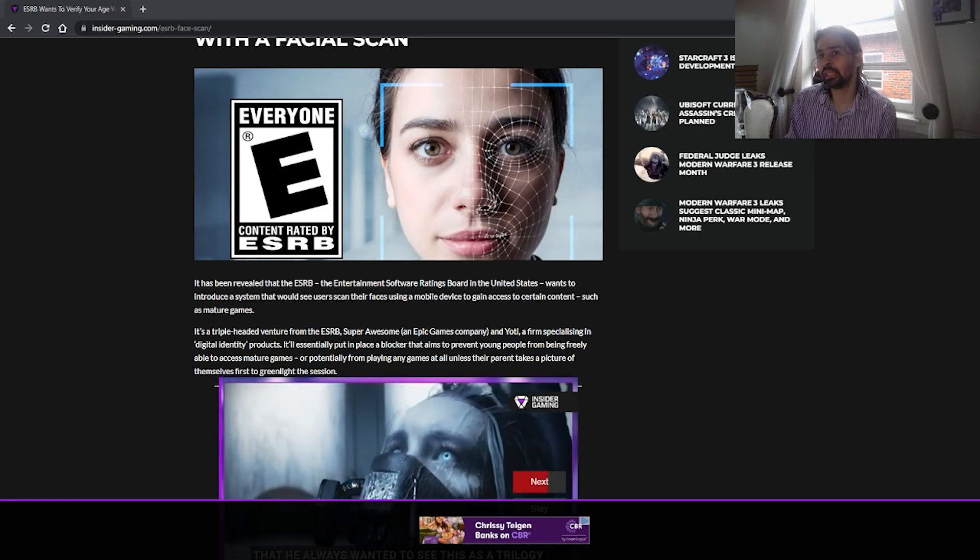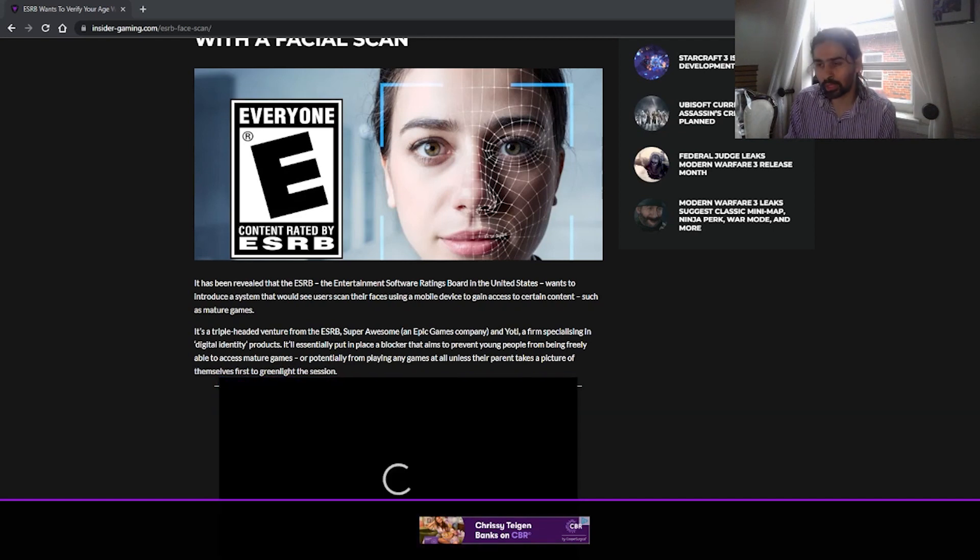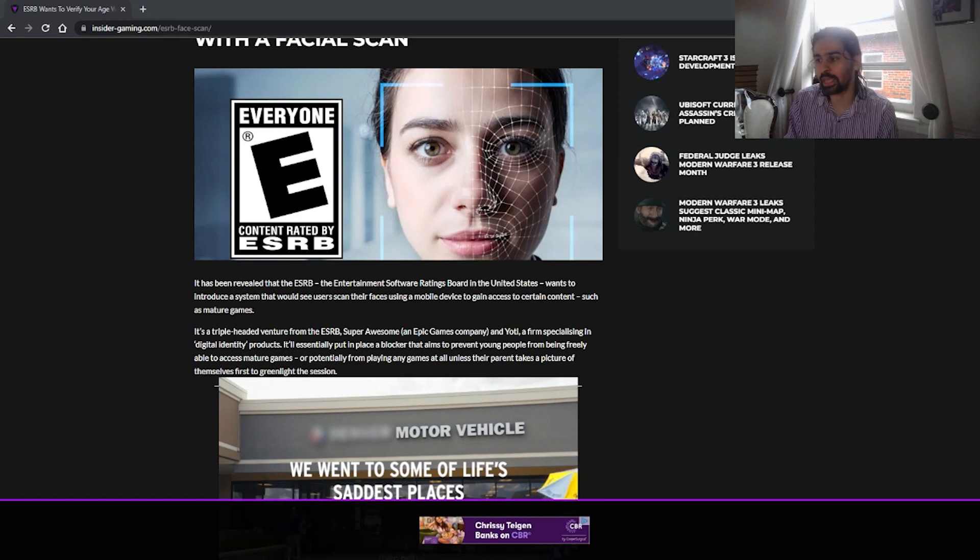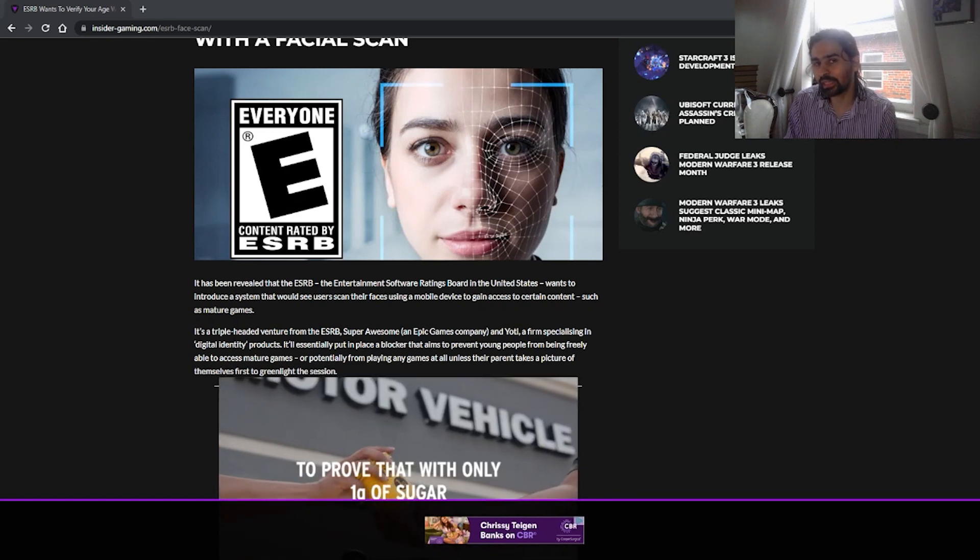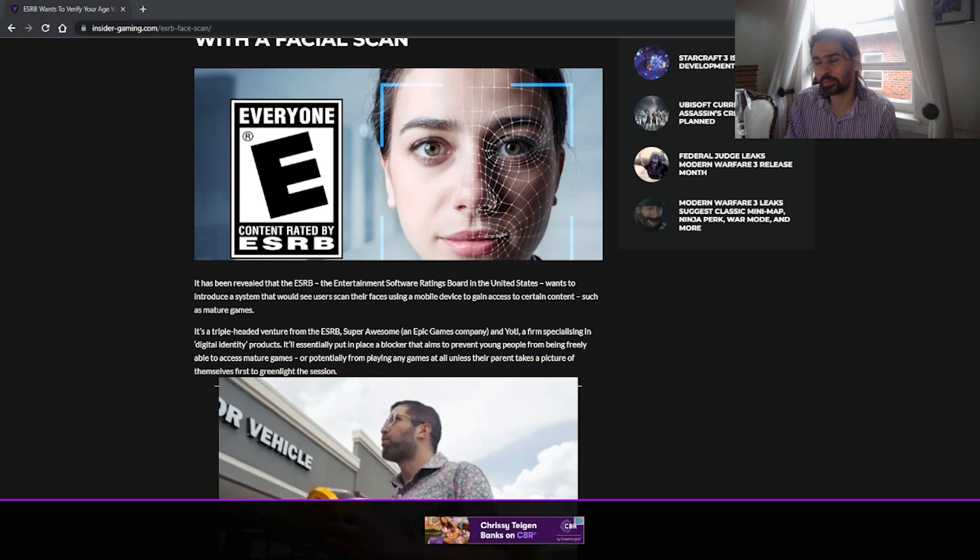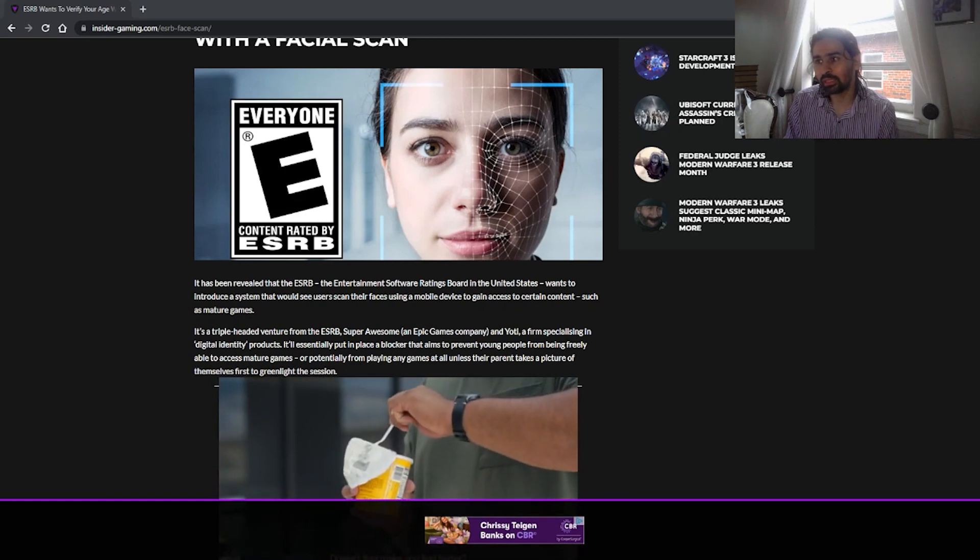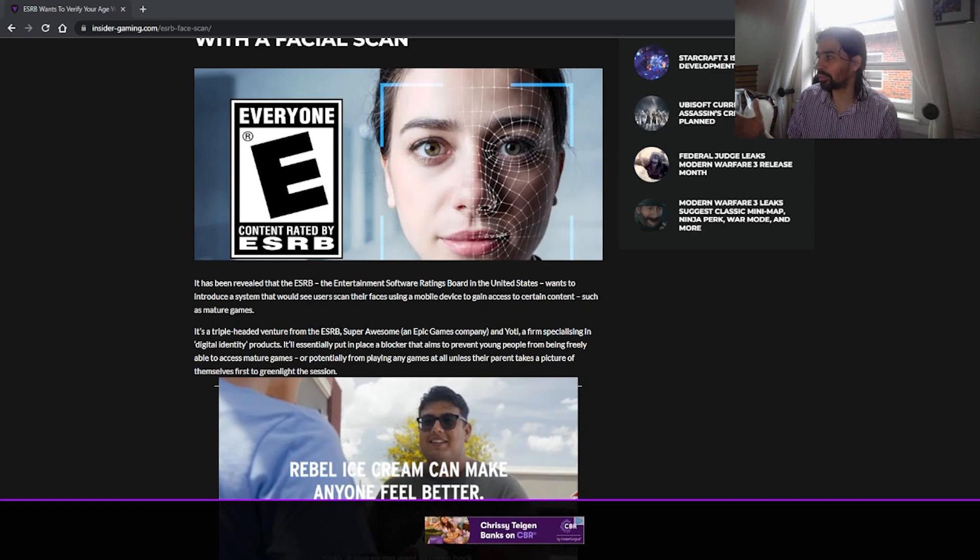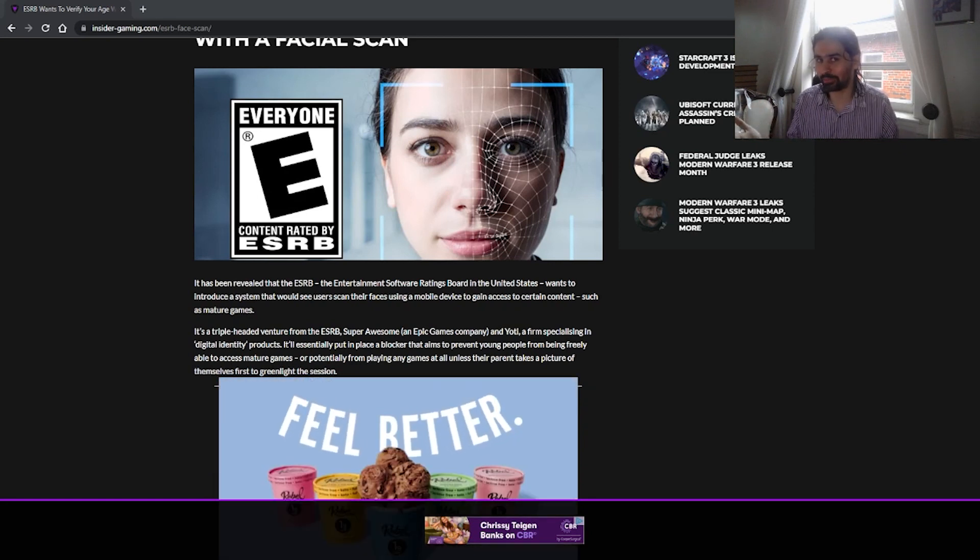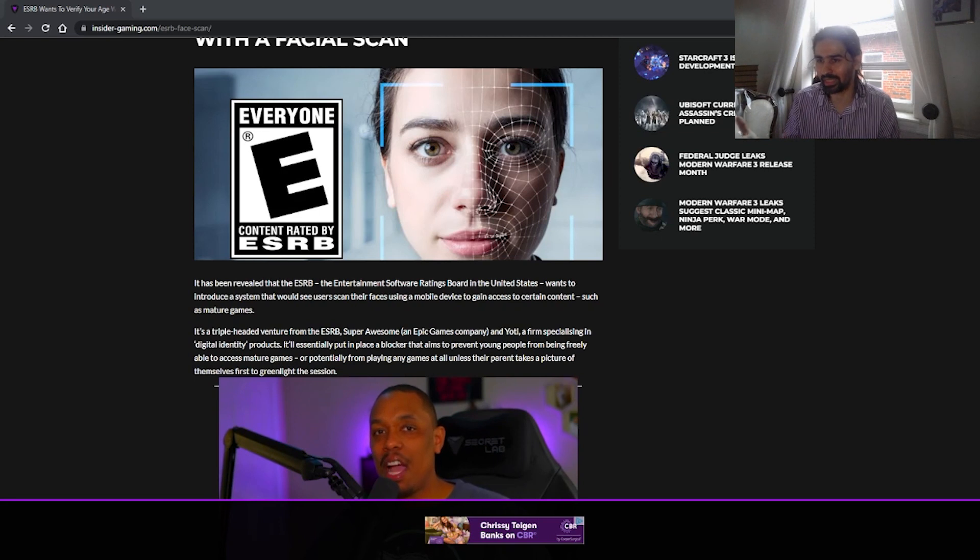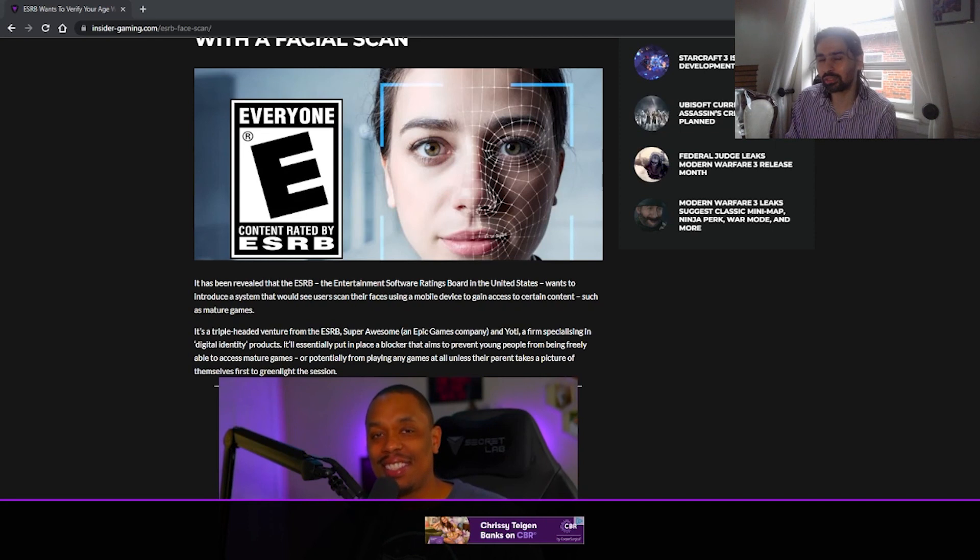So say that a parent says, I want my kid or I'm allowing my kid to play Call of Duty, a mature rated game. Does that mean the kid has to scan his face? I know that seems like a very obtuse thing to ask, but given that this person even proposed something like this, I have to ask that because it's not the parent that will be playing the game, it's the kid. So does the kid have to scan their face, you see? And I'm pretty sure any parent will be like, I'm absolutely not going to do that.